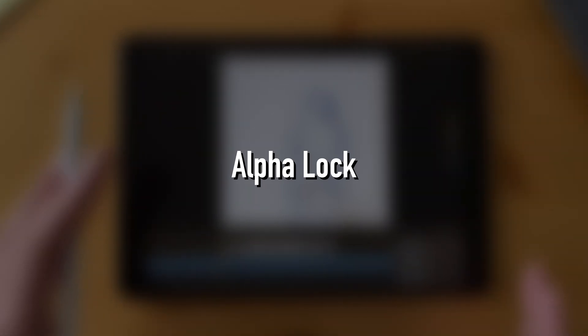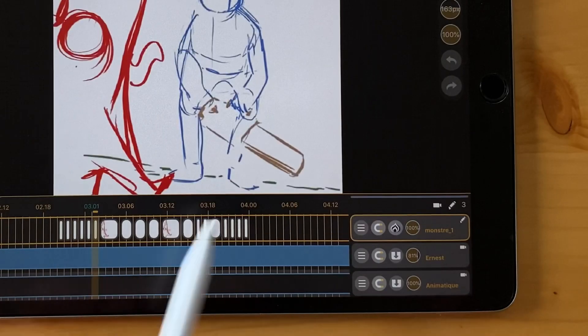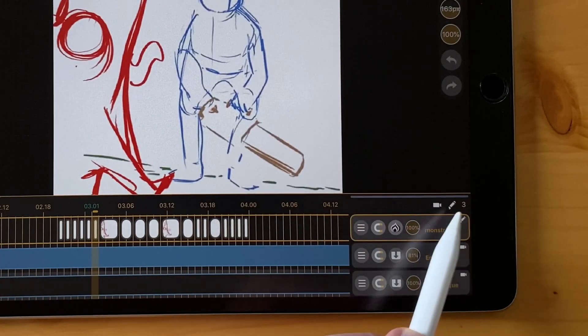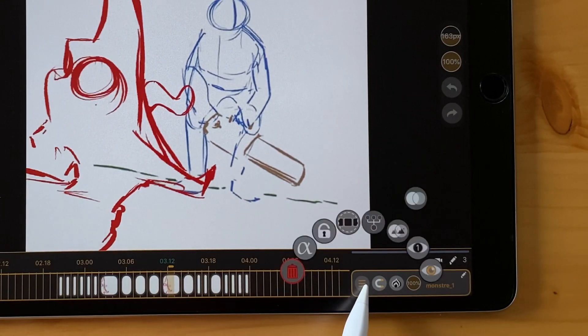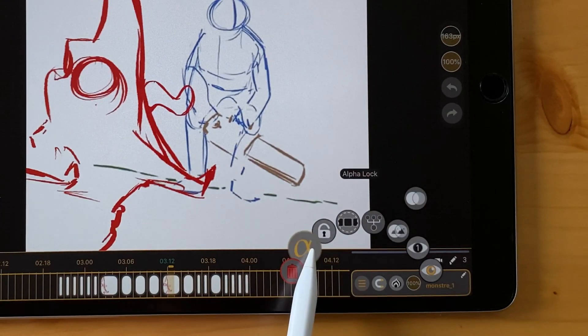Okay, so let's talk about another new feature of Callipeg 1.4, which is the alpha lock. So here I have a drawing layer. And in the radial menu, we added this one, alpha lock.